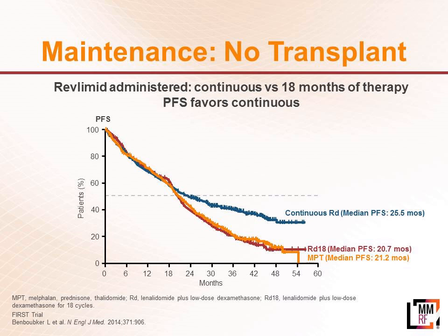I want to show you a couple slides and walk you through this on continuous therapy. This is continuous therapy in patients that did not have a stem cell transplant. These data right here, the blue line is a group of patients that were taking Revlimid and dexamethasone continuously from their initial diagnosis in myeloma. The two other lines, the yellow line and the red line, one of the groups took Revlimid and dexamethasone just for 18 months, and then they came off their therapy. In the yellow line, the patients took melphalan, prednisone, and thalidomide, and it was to look and see which combination is better.